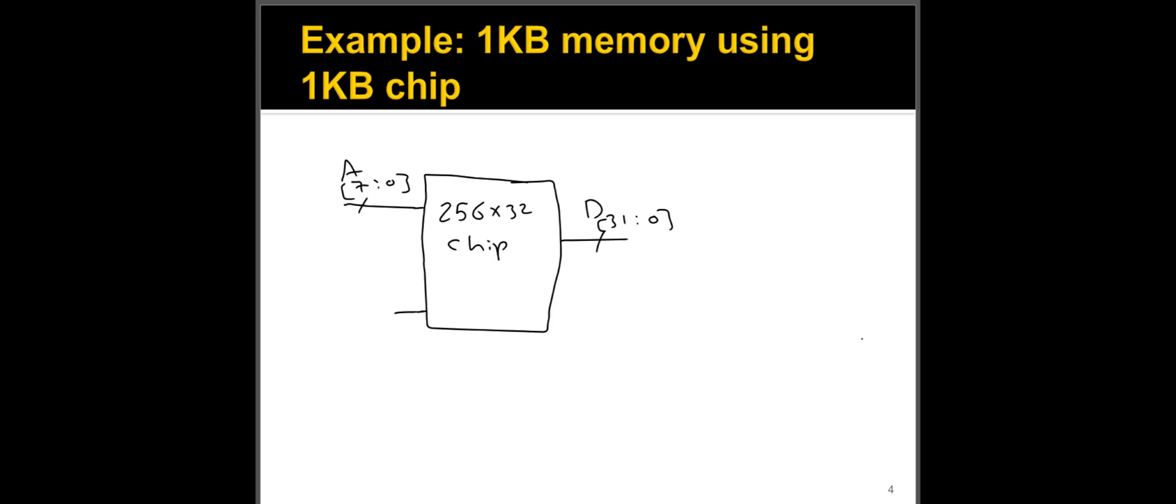If you have multiple chips, let's say you have two chips, you need to select one of these two. Log two of two is just one, so you need one extra bit to select one of two chips.